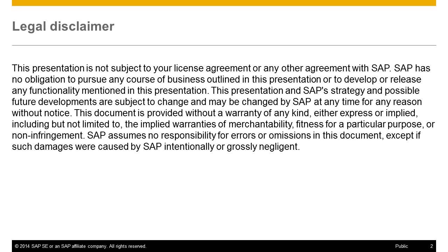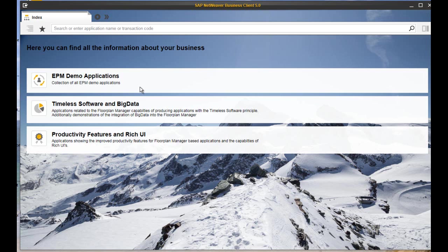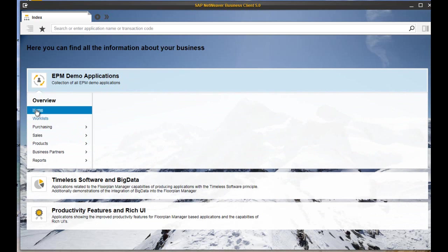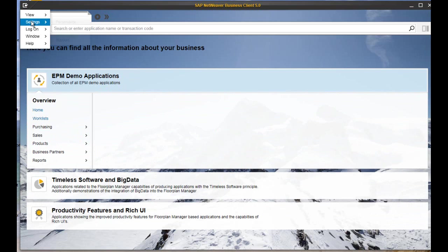I kindly ask you to stop this video here to read the following disclaimer. Let's start with the index page, open by default. You will see four different work centers with the according menu entries. If you don't like to start with the index page, you have several personalization options.